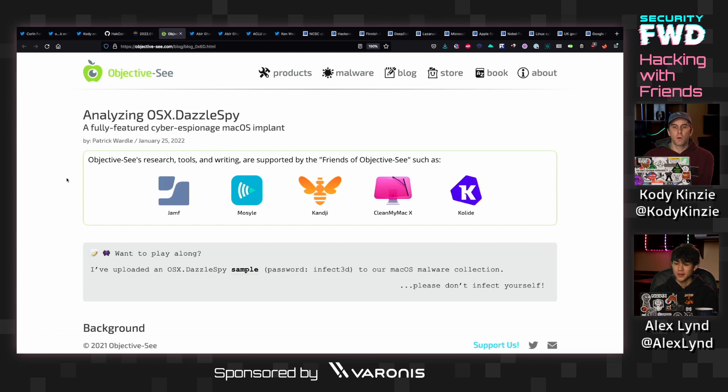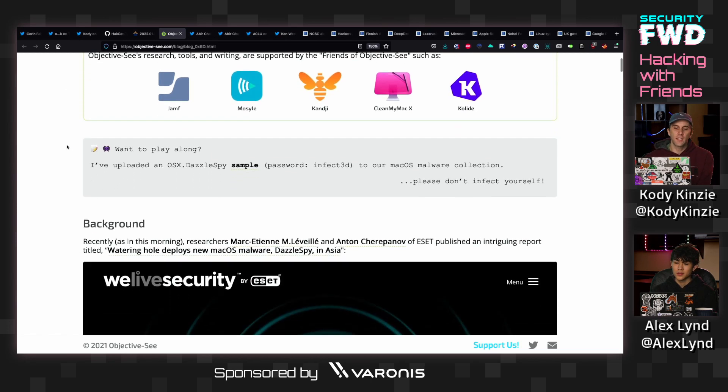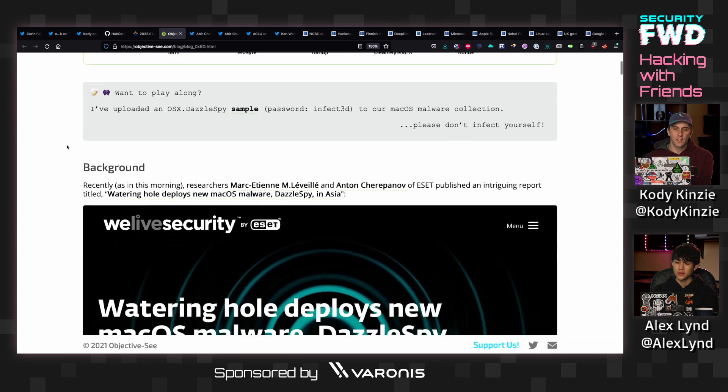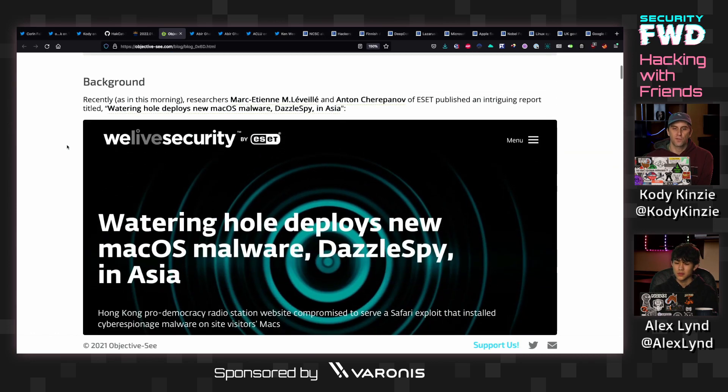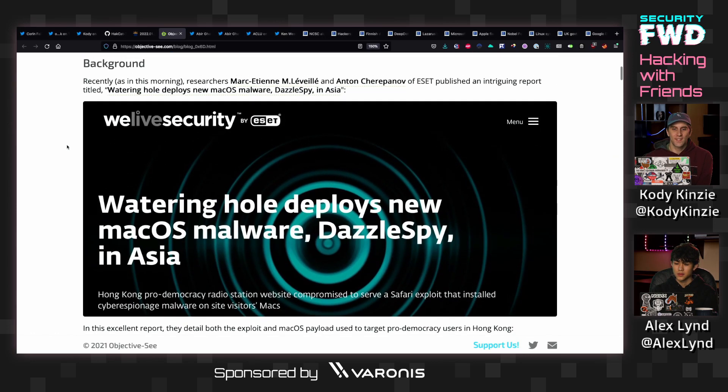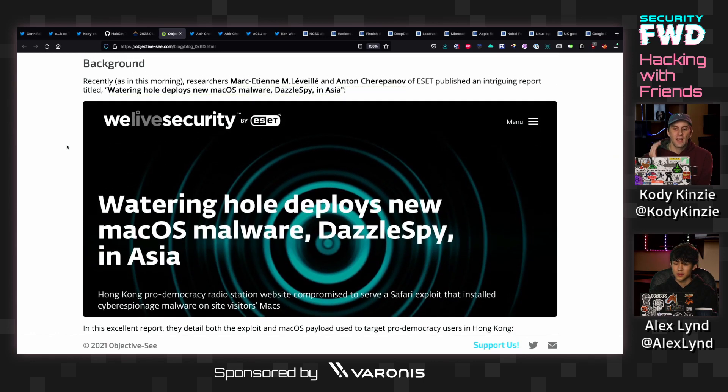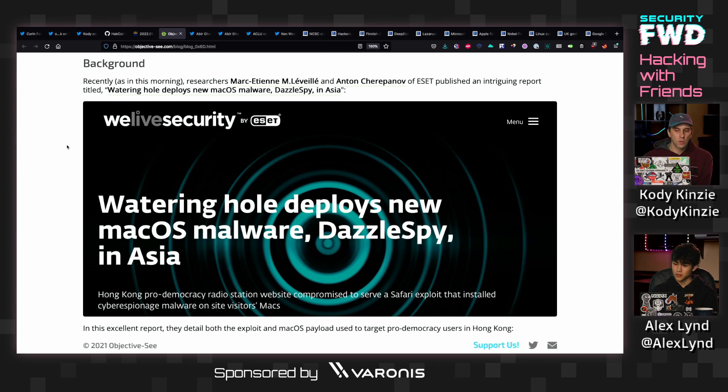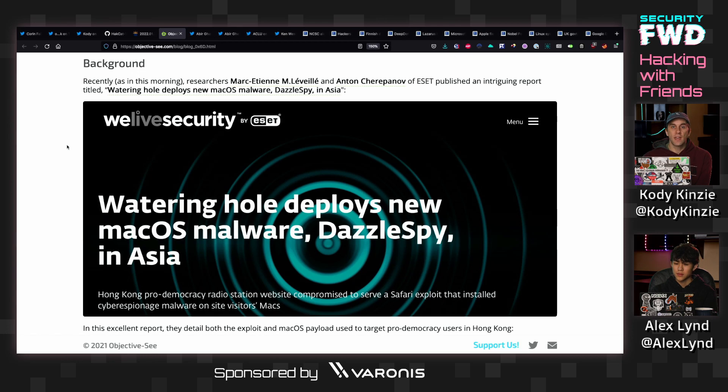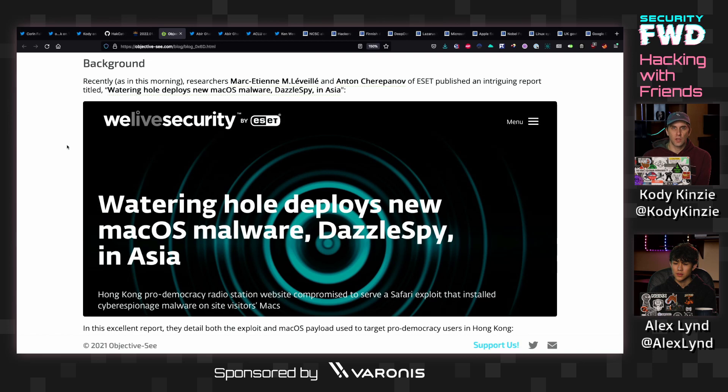So I support Patrick Wardle on Patreon, so I get an early look into his blog posts before they hit the news. But there was a new piece of macOS malware called DazzleSpy which was being deployed primarily in Asia and Hong Kong that uses a couple of really interesting mechanisms to specifically go after macOS computers.